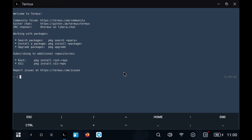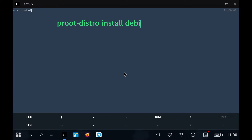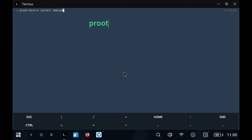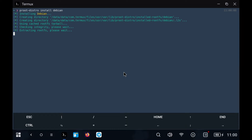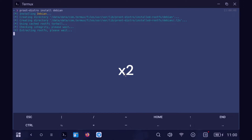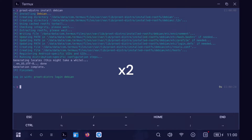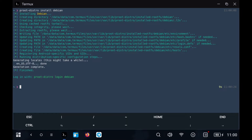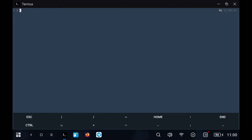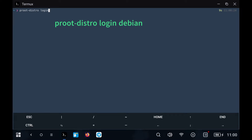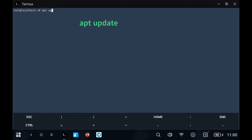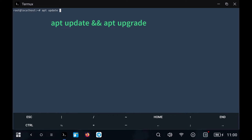The first thing, once we have Termux and ProTDestro, will be to install Debian with the following command. After that, we log in to Debian and update the packages with the command that you see.